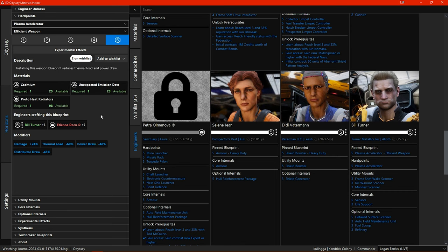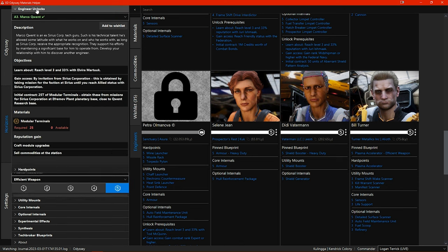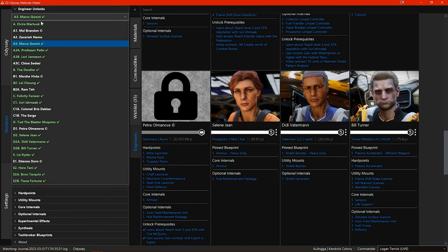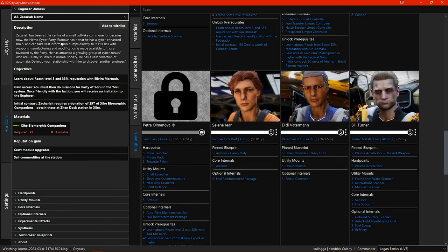Whilst we're in the left side menu there are a few things that have been added here. In the engineer unlocks tab if you select one of the engineers that you haven't fully upgraded yet then you can see information on how you can gain reputation with that engineer.